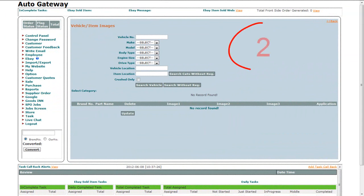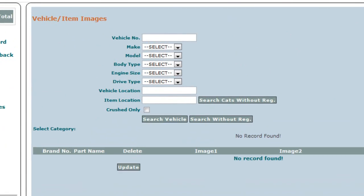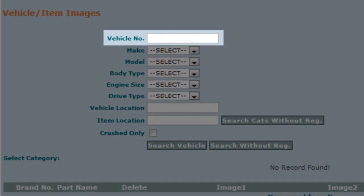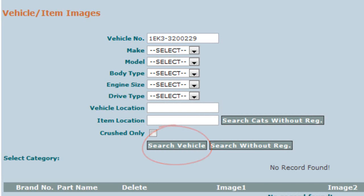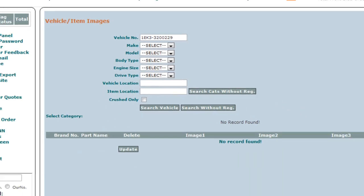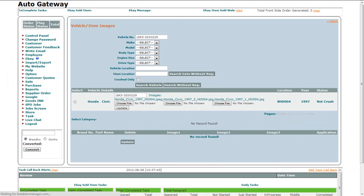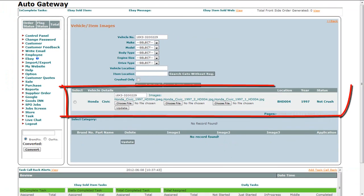The second way is to search by vehicle number. Vehicle number is the chassis or registration number of the vehicle. Enter the vehicle number and click on the Search Vehicle button. It will provide you with the vehicle details below.